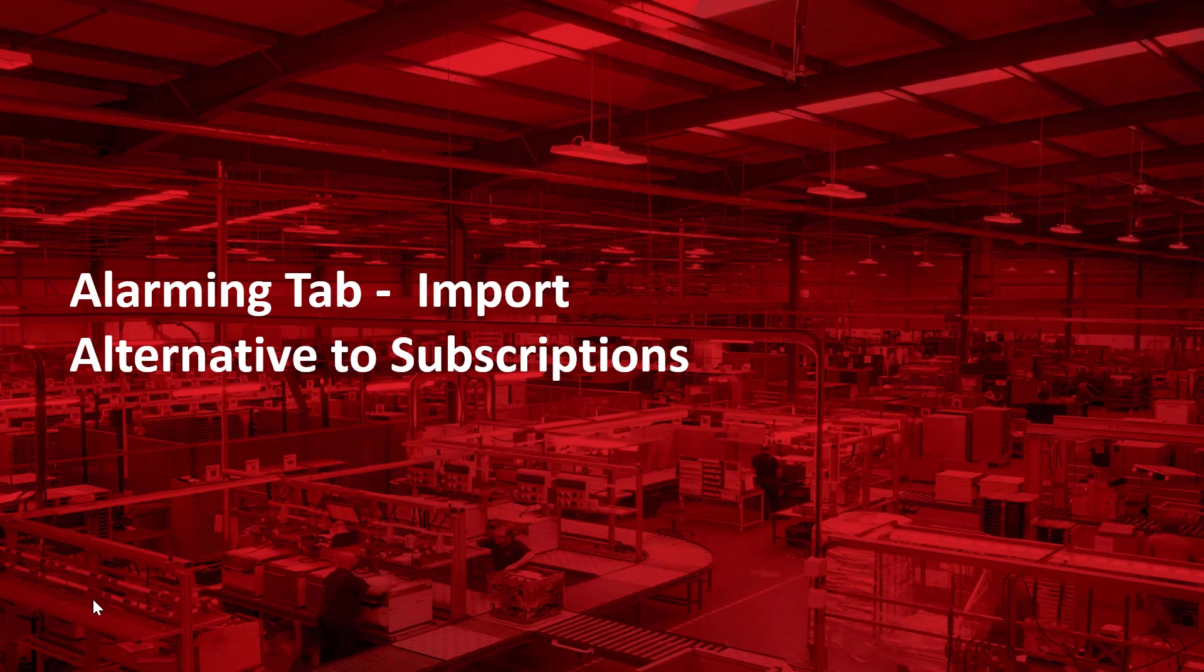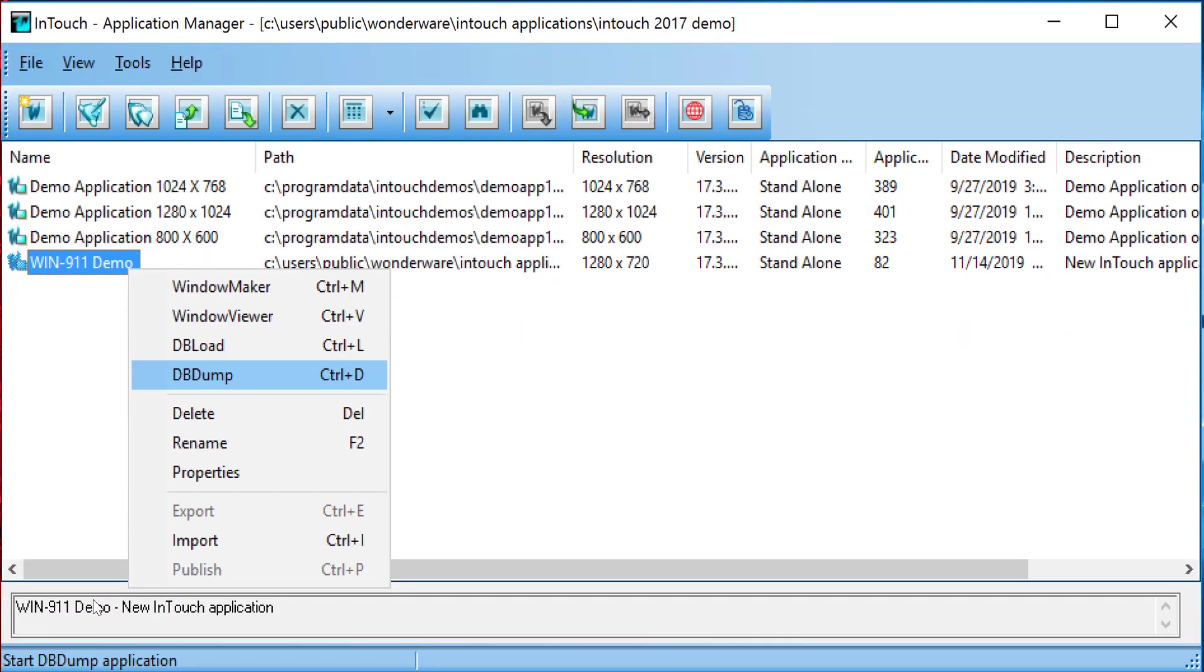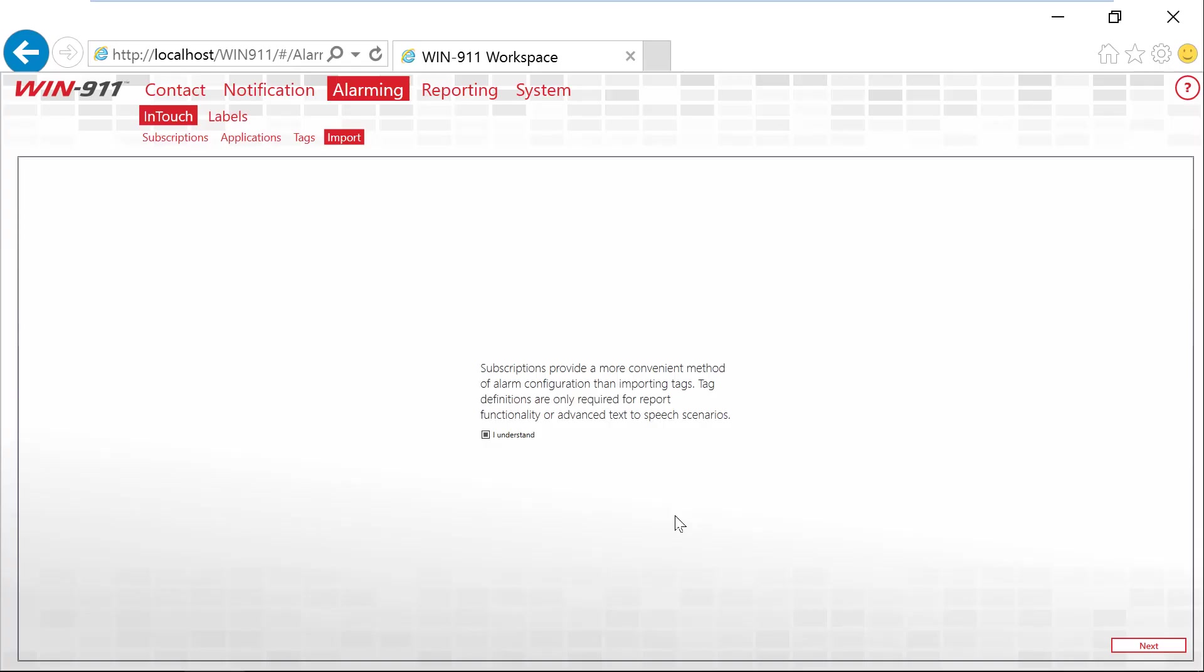As an alternative to subscriptions, there's also the tag import method. Again, you need to use only one method, your import or your subscriptions. Before completing an import of your tags into WIN-911, first you need to complete a DB dump. So from your application manager inside of InTouch, you do the DB dump and you create that file for us to bring your alarms over.